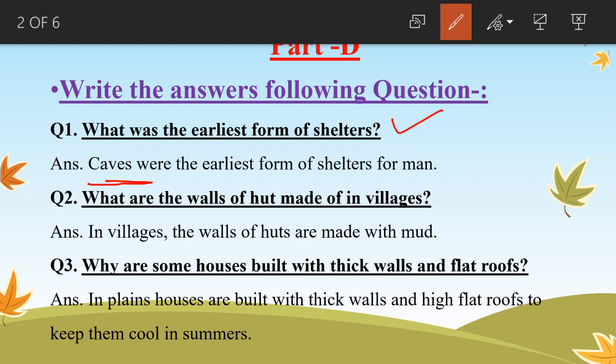Next question: What are the walls of huts made of in villages? In villages, the walls of huts are made with mud.